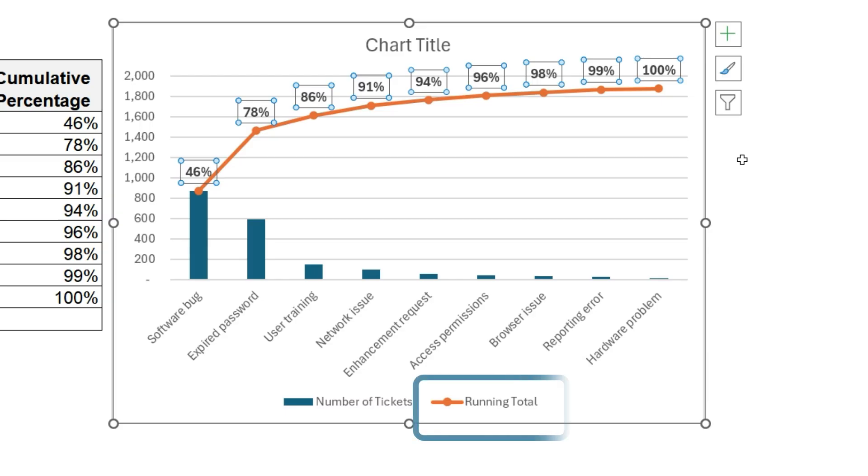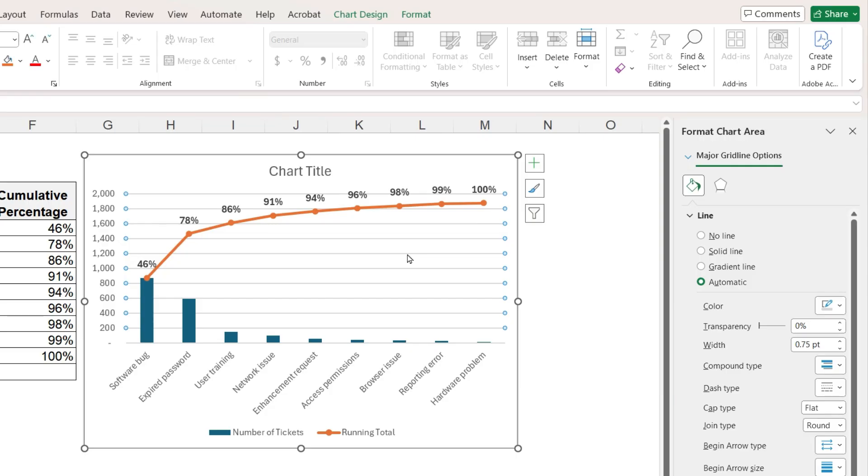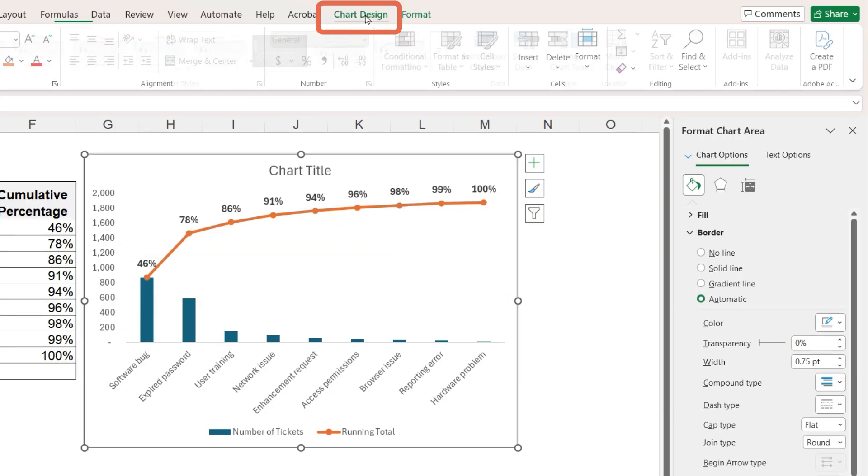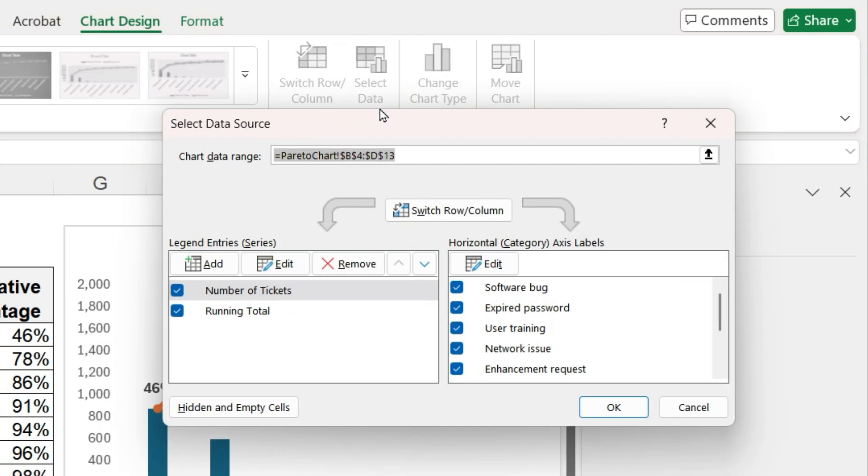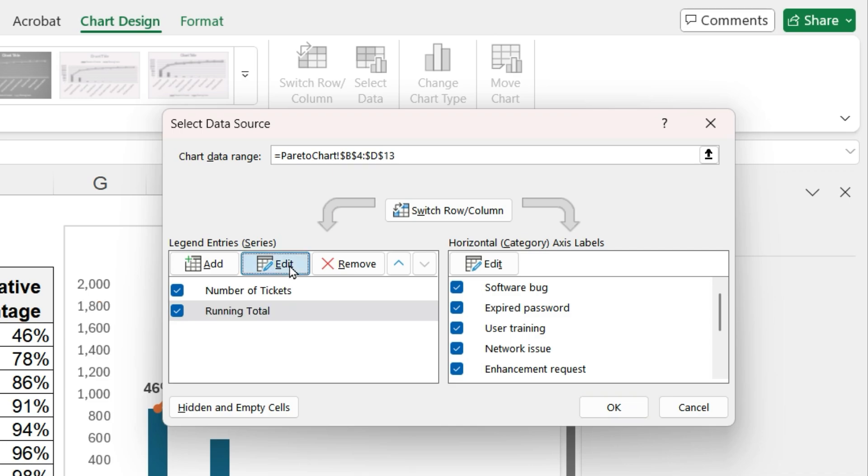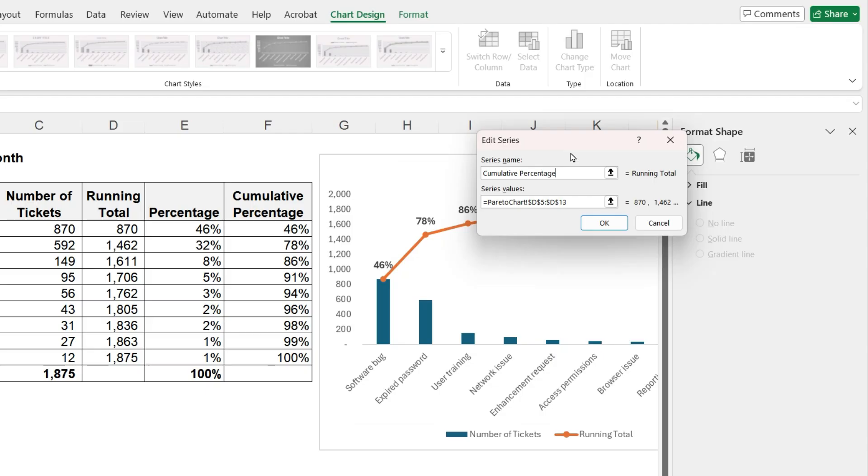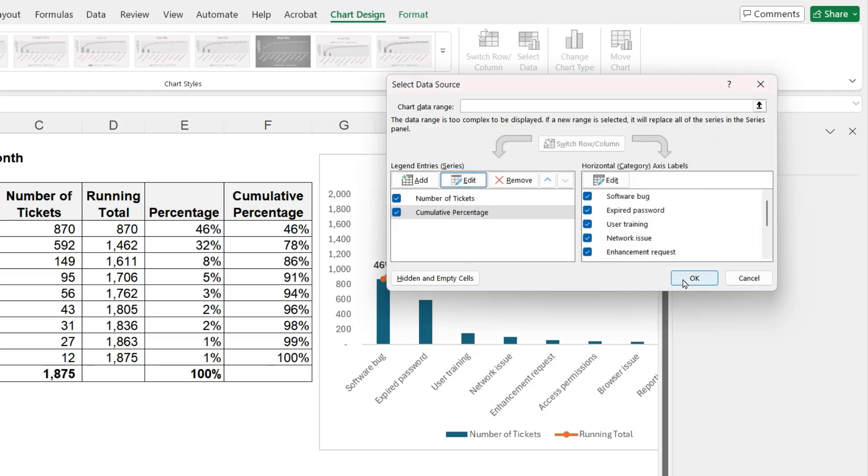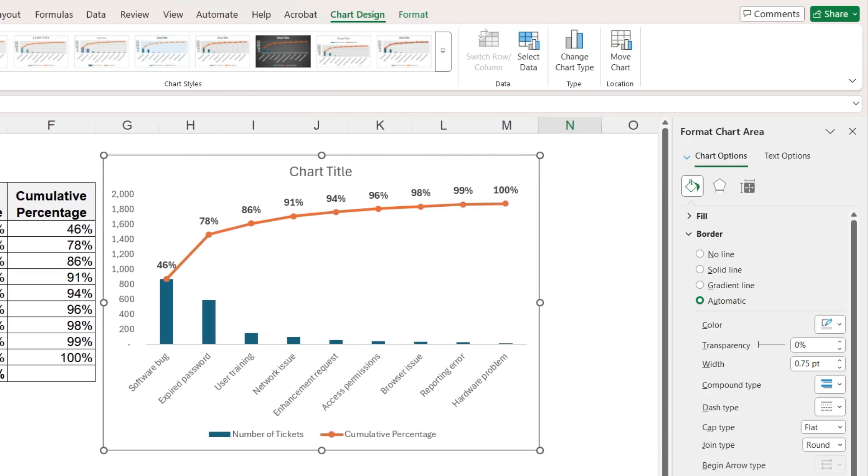In the legend, the line label says running total. We can change it by selecting the chart, go to chart design, select data. Under legend entries, click on running total, click edit and type over cumulative percentage. And now the legend label matches the labels on the line.